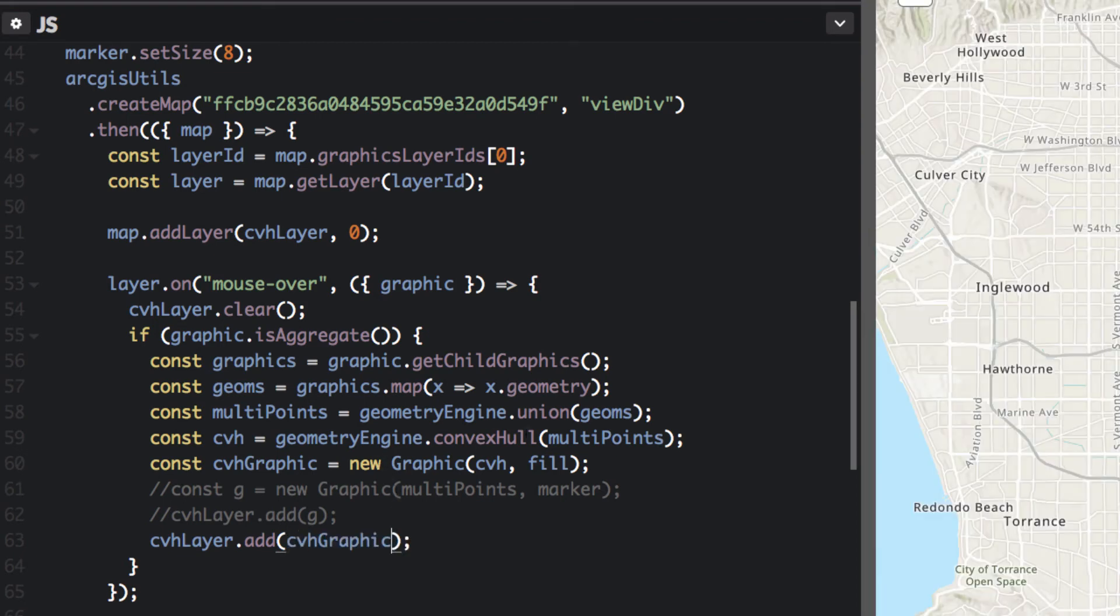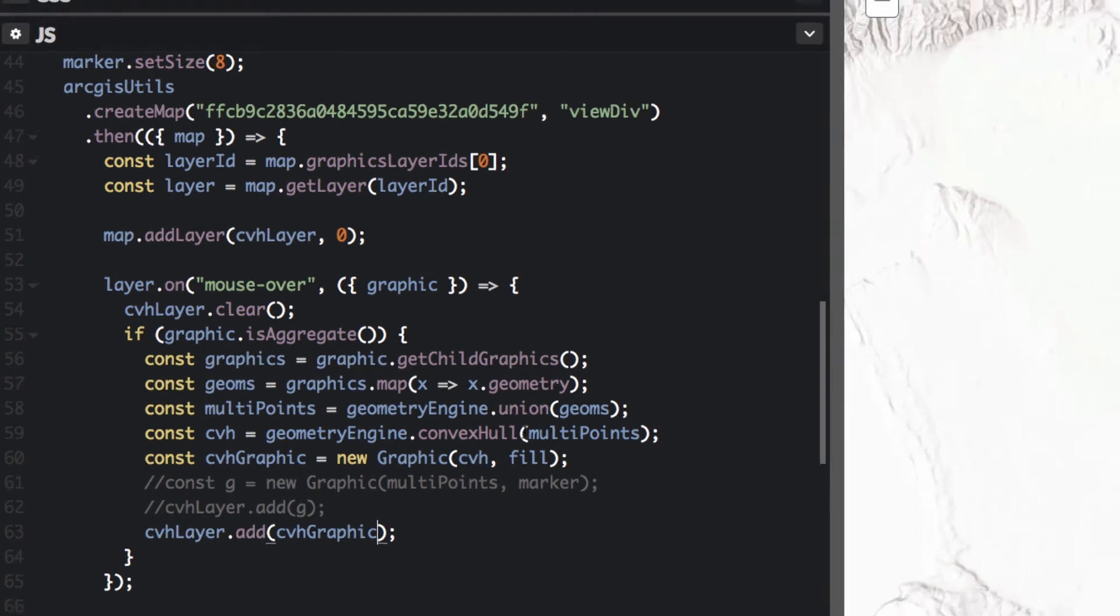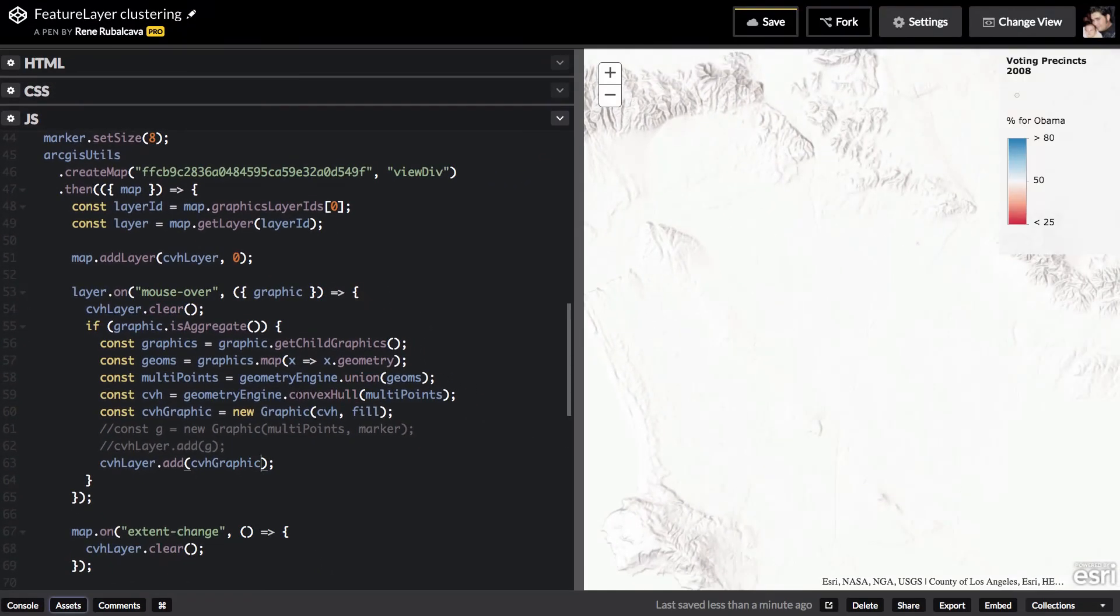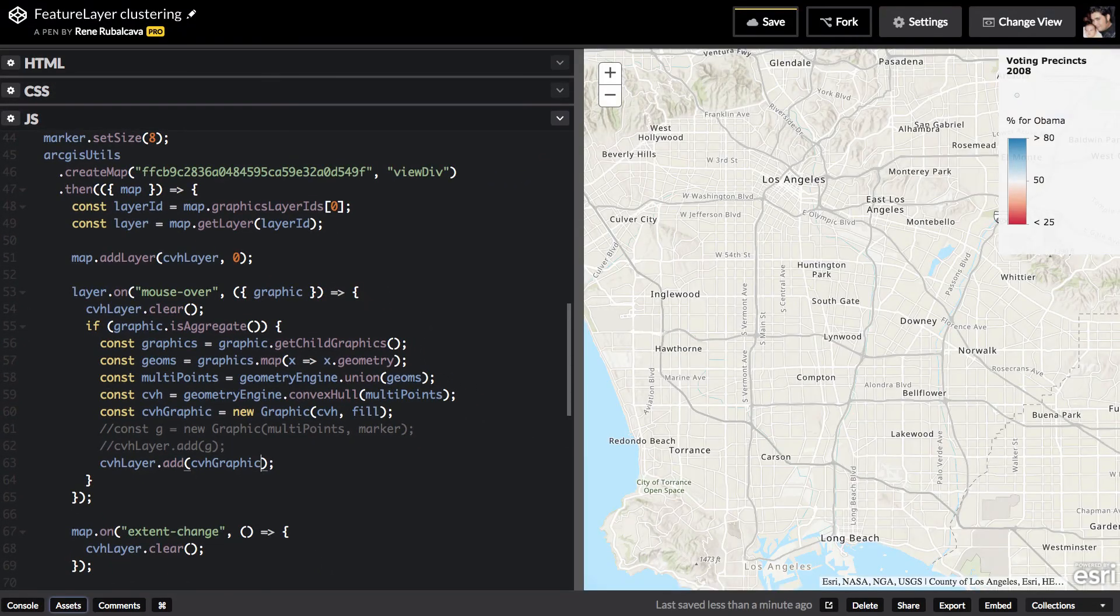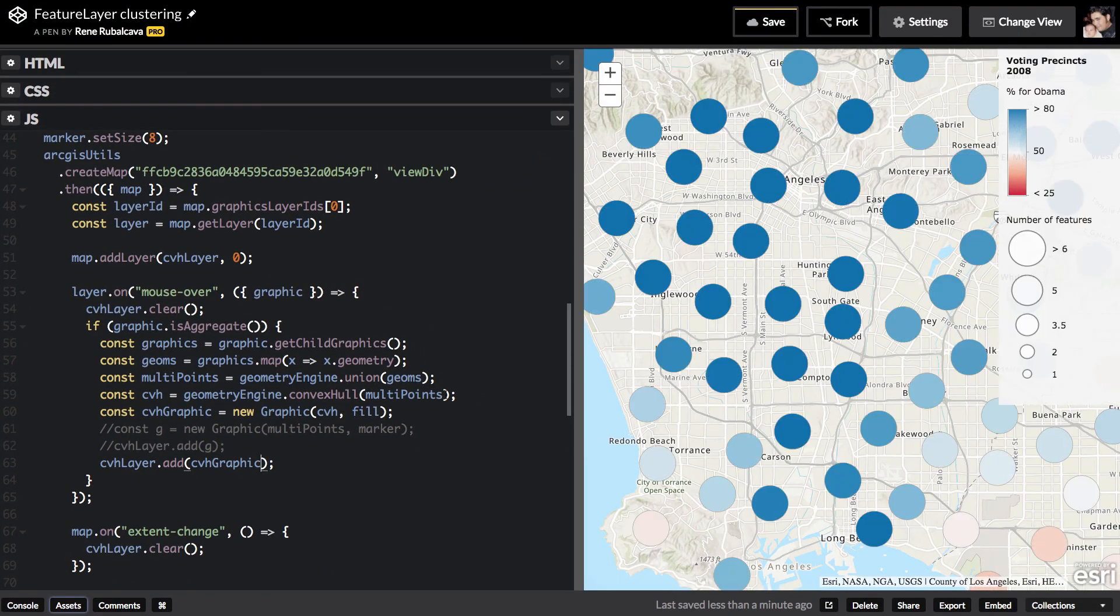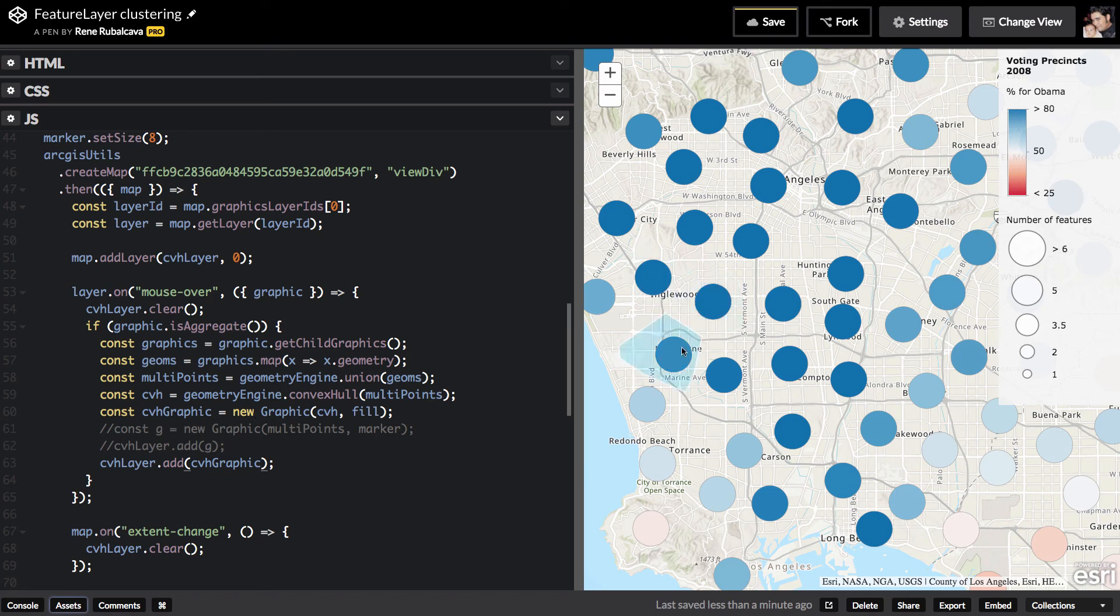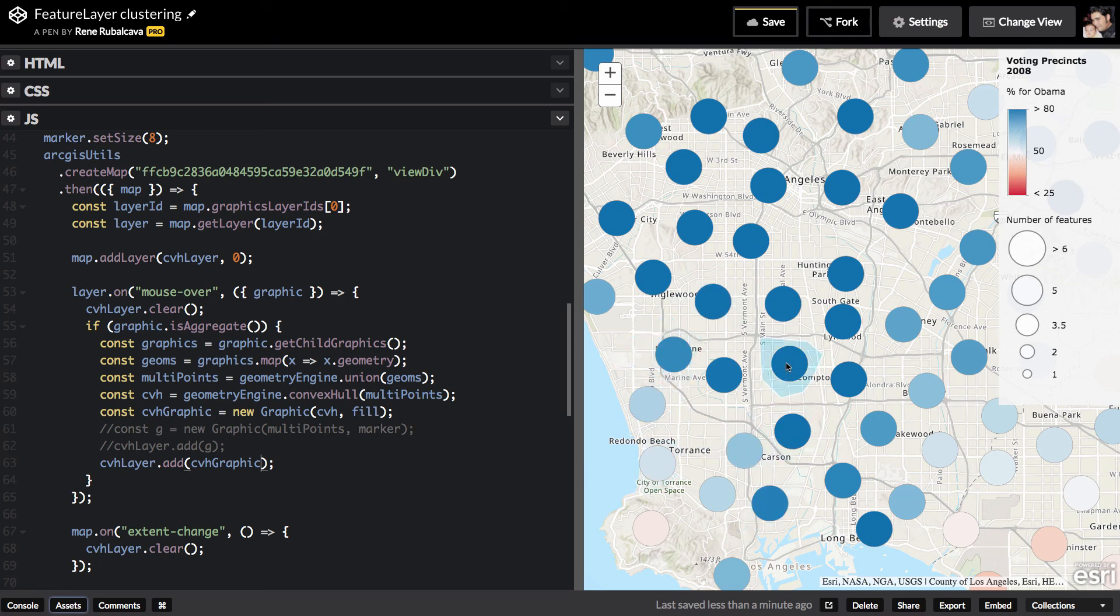Now what I'm doing is I'm taking the convex hull geometry that was created from my multipoints, and I'm going to create a new graphic from that convex hull. So now as I hover over these, I'm just going to show the convex hull itself instead of the individual graphics that make up each of these clusters.